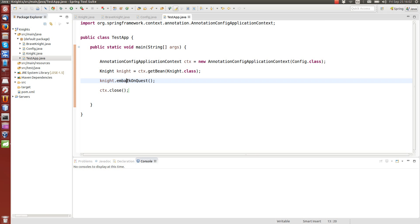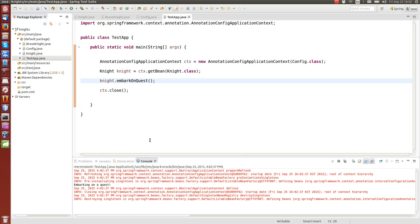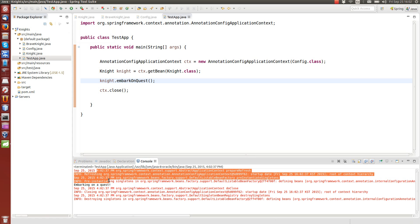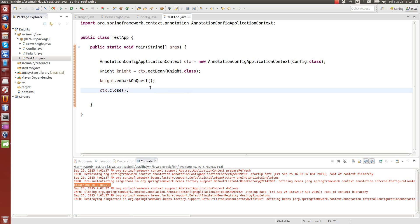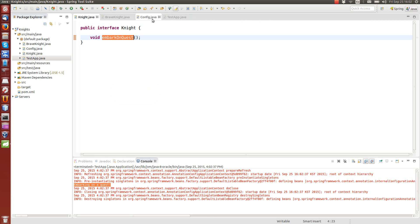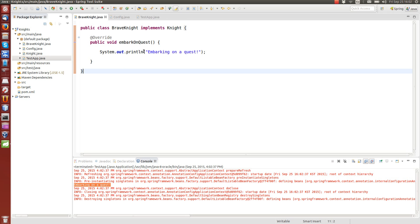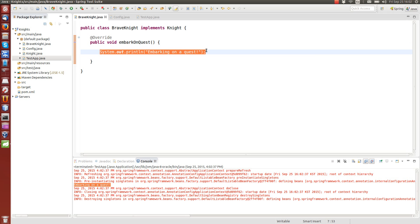Now we can try to run the application — TestApp. Among all the logging printouts from the Spring framework, we can see 'embarking on a quest'. So we are calling knight.embarkOnAQuest. The BraveKnight prints this out. That's fairly simple.